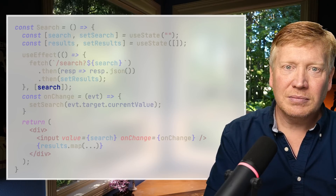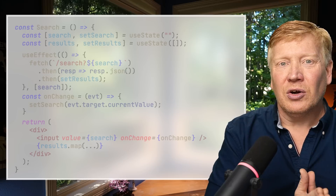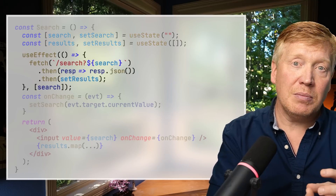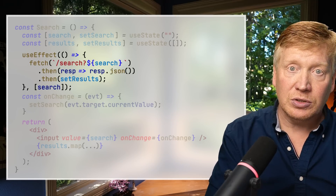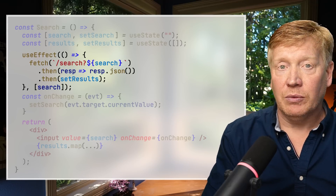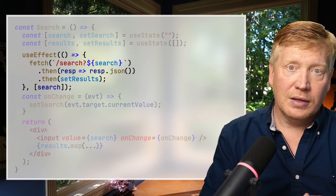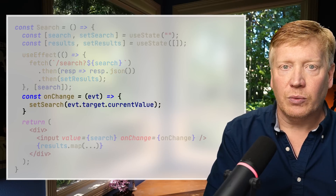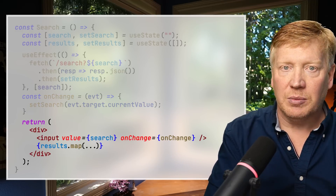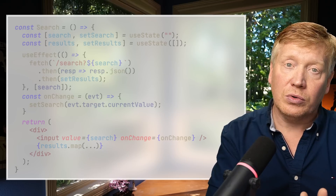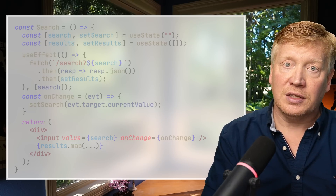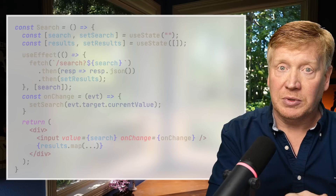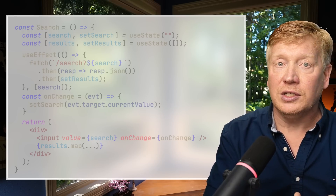Let's migrate the fetch out of onChange and into a useEffect with a dependency array that depends on search. That tells React to rerun this effect whenever search changes. On the first render, the states are registered, and then the useEffect is registered — search is captured at empty string, and the dependency array has just that empty string. The useEffect is not called immediately at registration time.